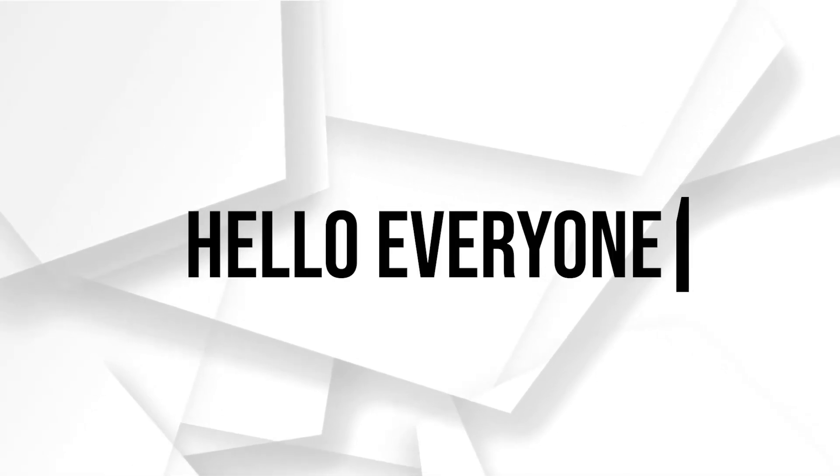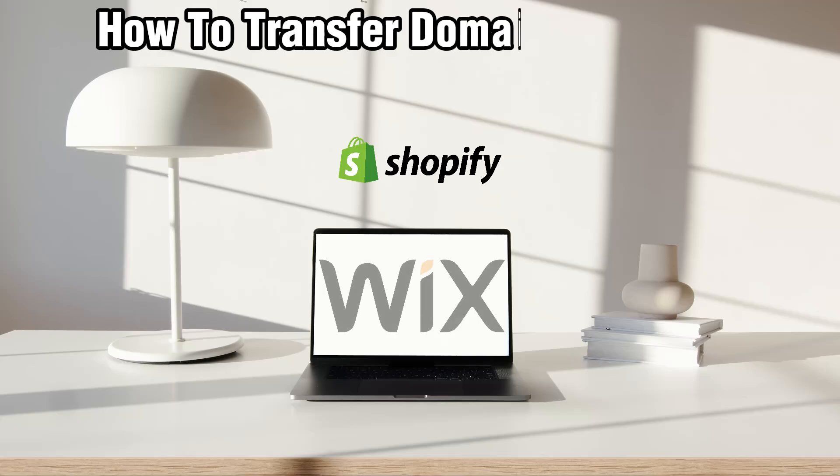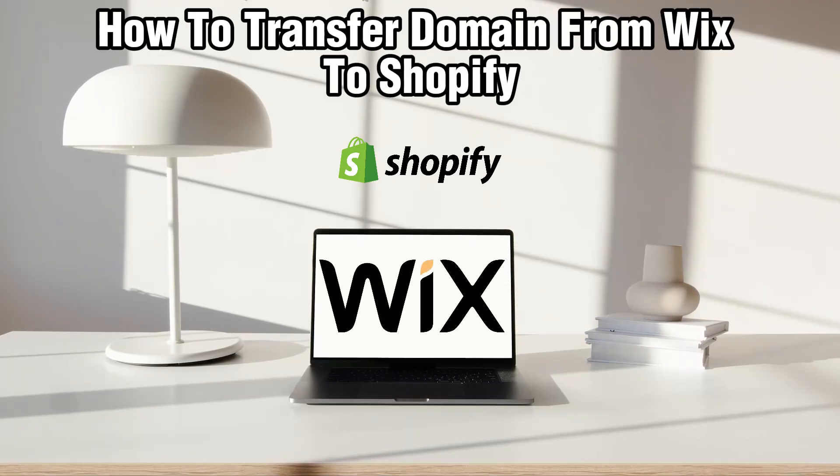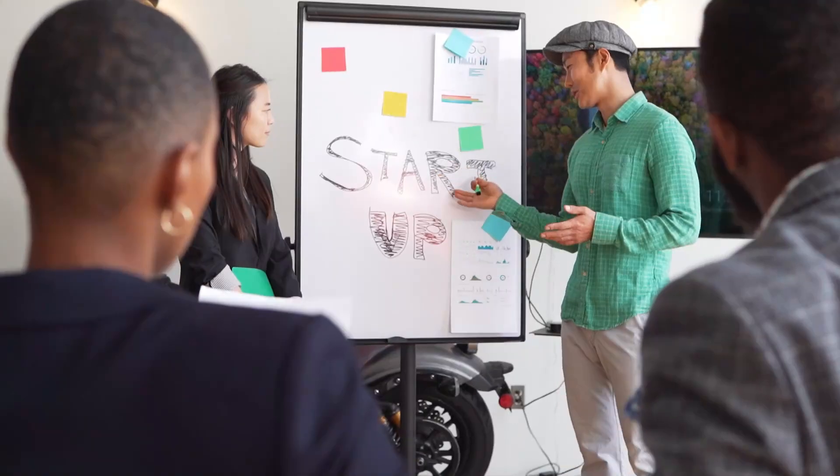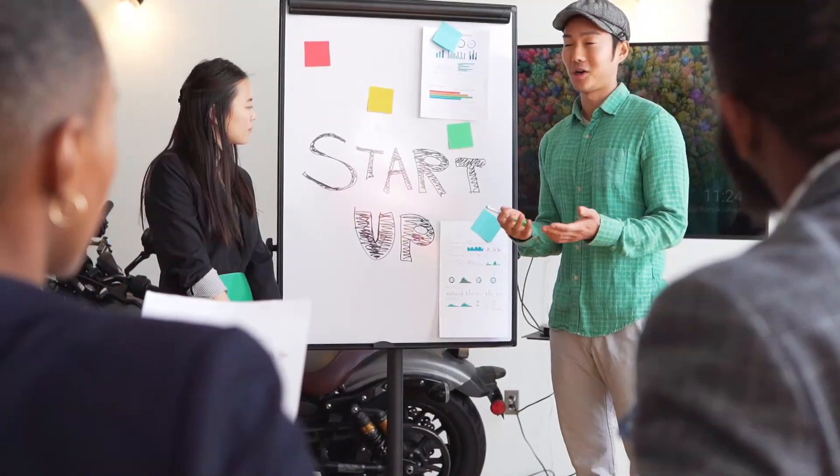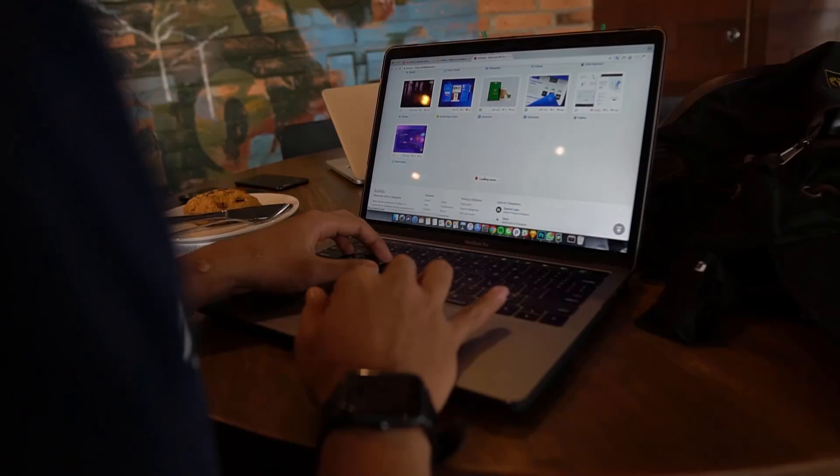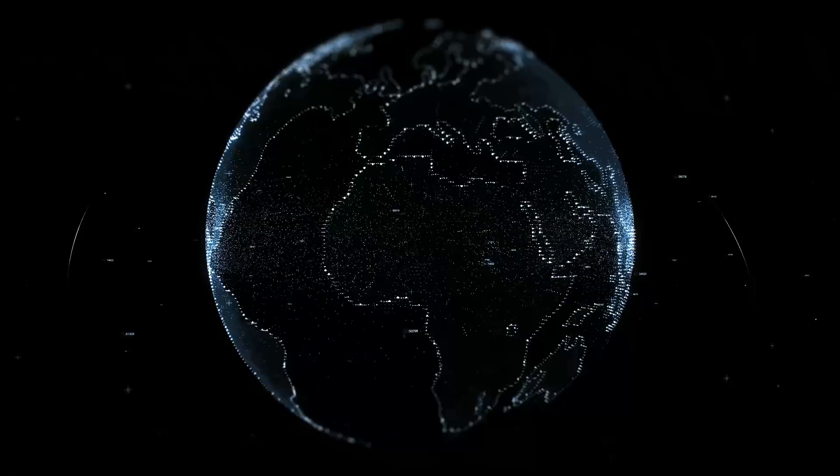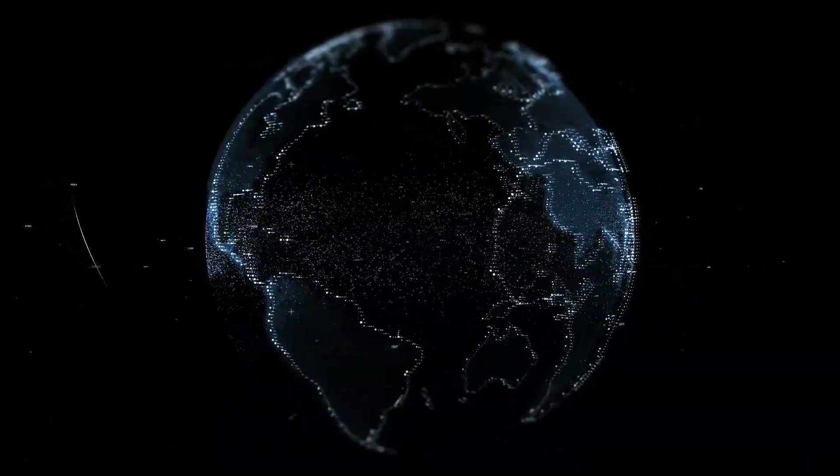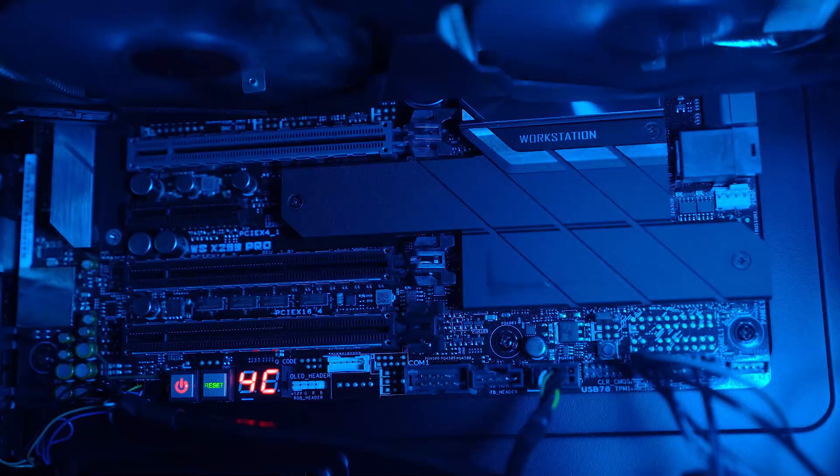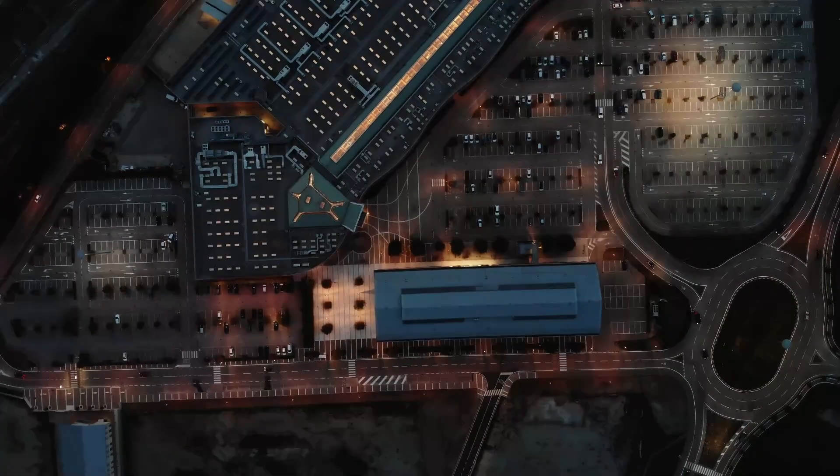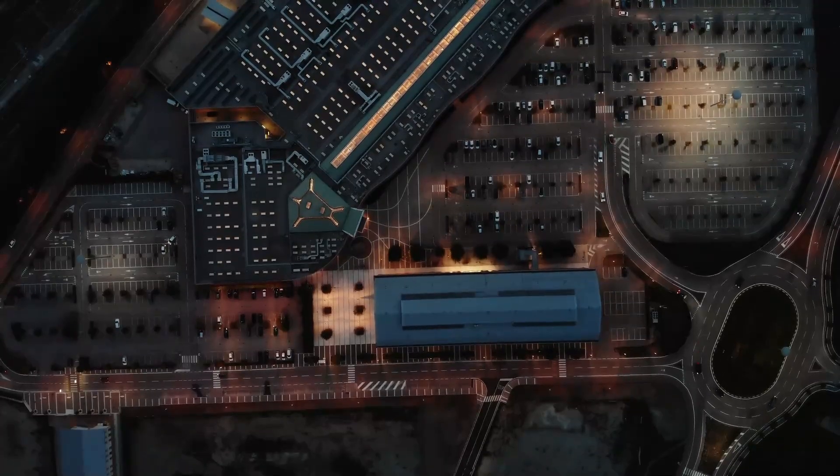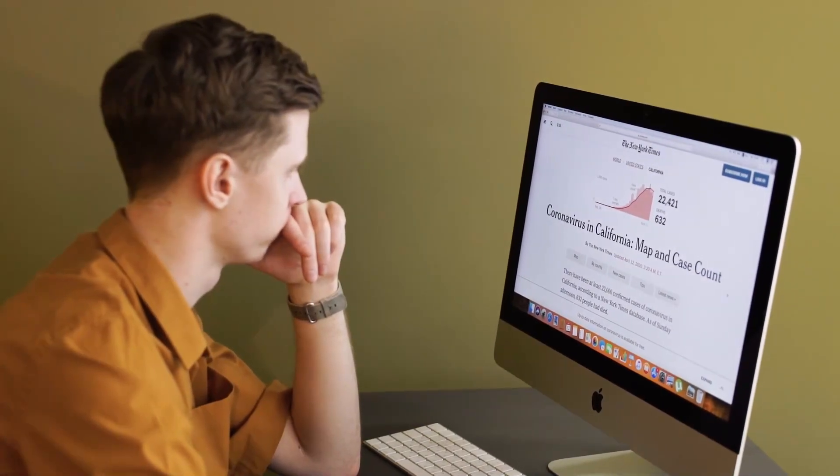Hello everyone and welcome back to our channel. In today's video, I'll be showing you how to transfer a domain from Wix to Shopify in 2024. I'll guide you through each step of this process with examples, so it's going to be very easy for you. Let's get started.